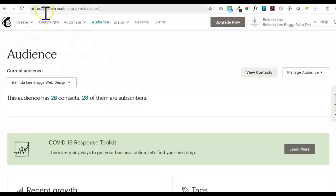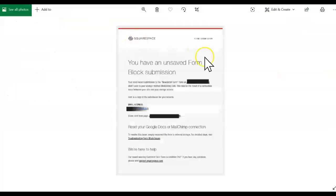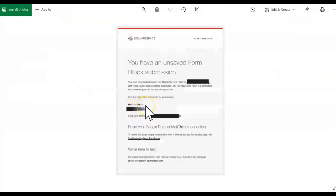So that is my number one way to ensure that you are not getting that awful please reconnect your MailChimp to your Squarespace. So this leaves us with one tool in our tool belt that we have put in place. So moving forward, hopefully, unless there are some other issues going on, we won't be seeing form submission failures due to spammy emails that MailChimp doesn't like.